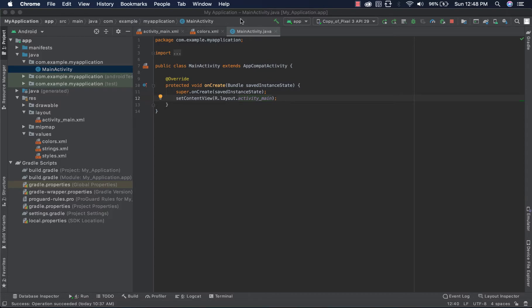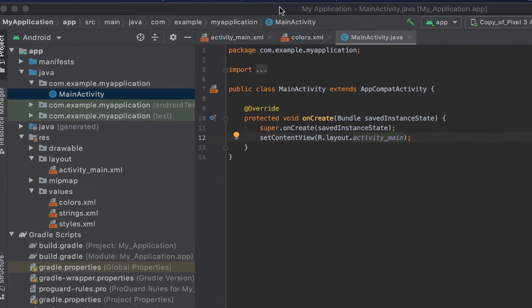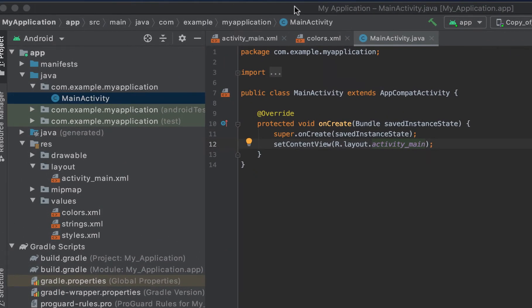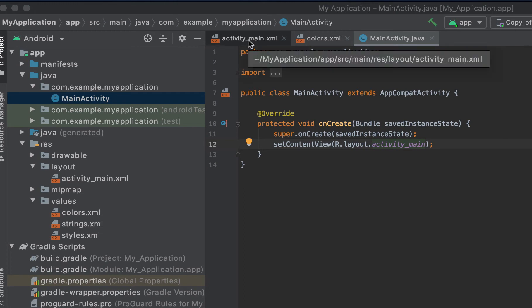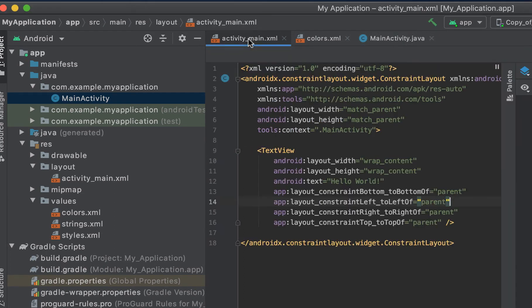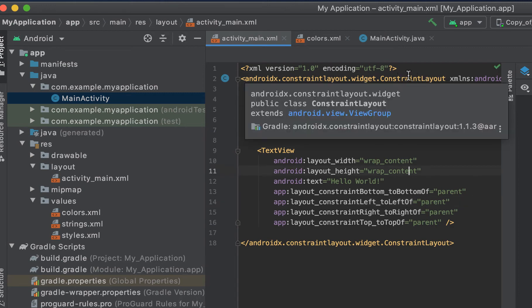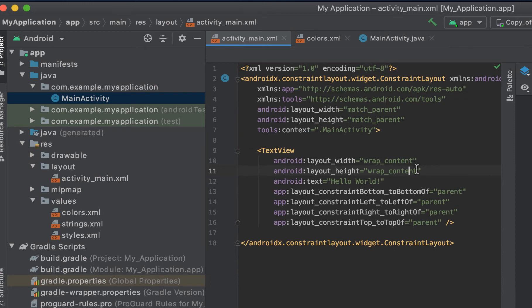This is an application I just created — a very simple application with just the main activity. By default the layout is a constraint layout, but we're going to change it because in this video we want to talk about linear layout.